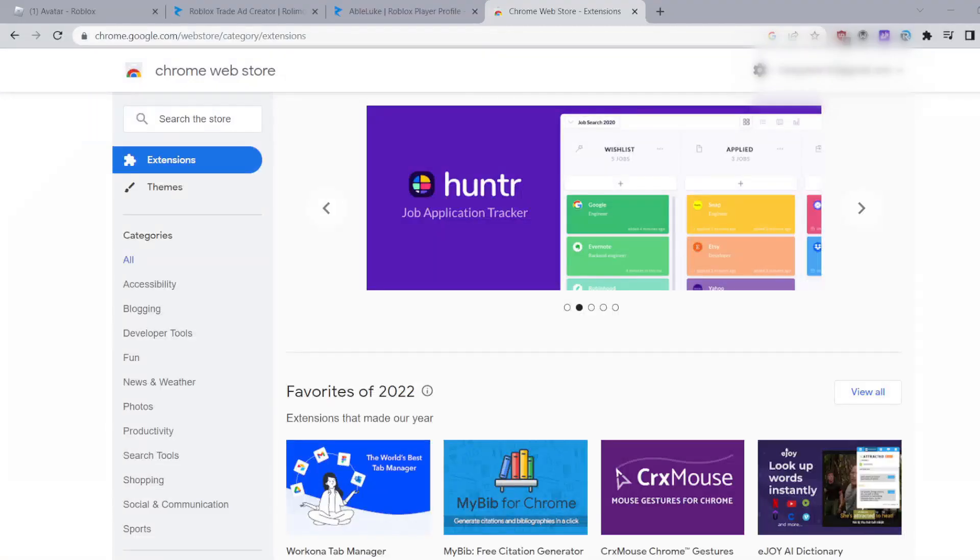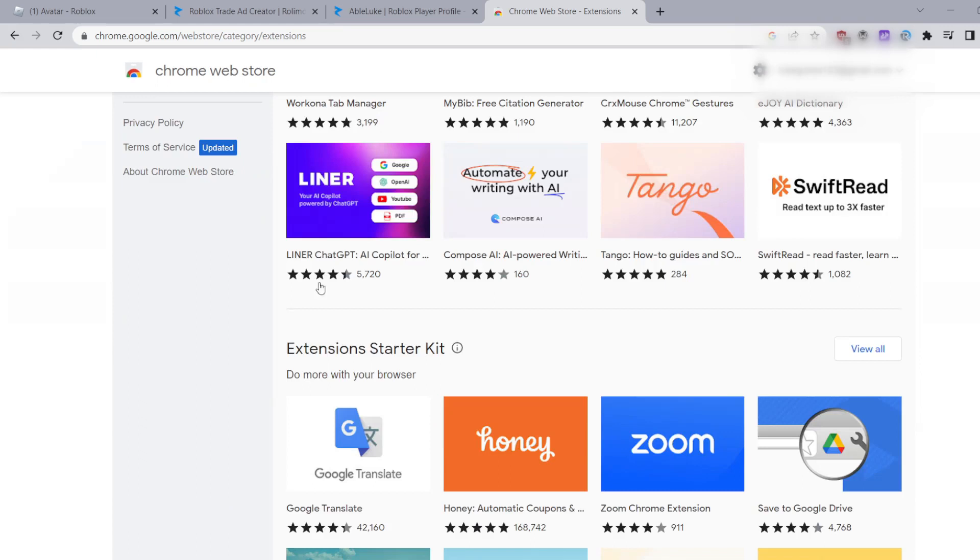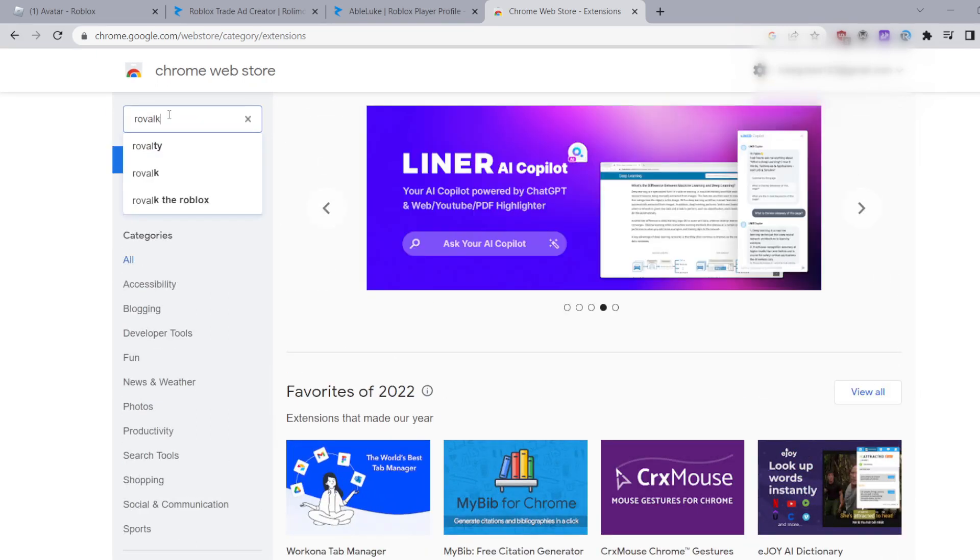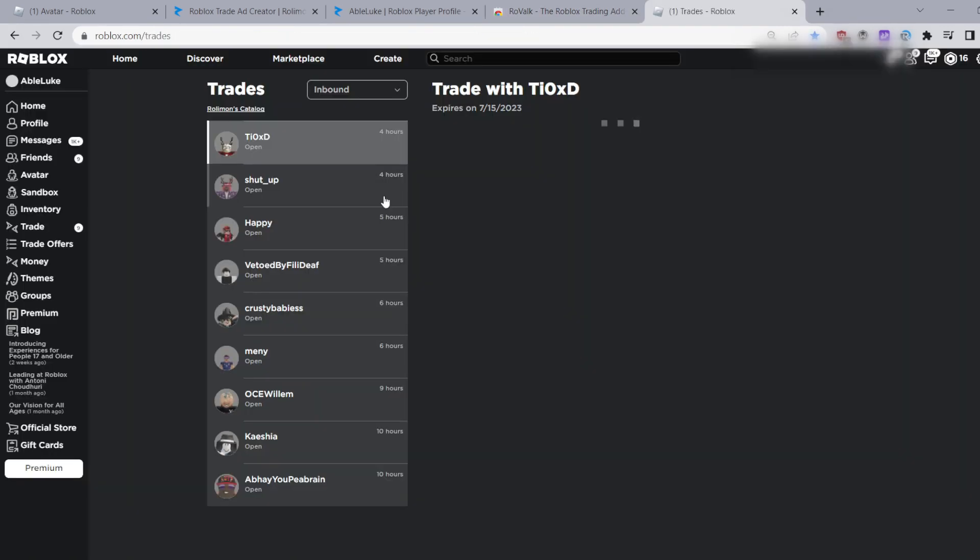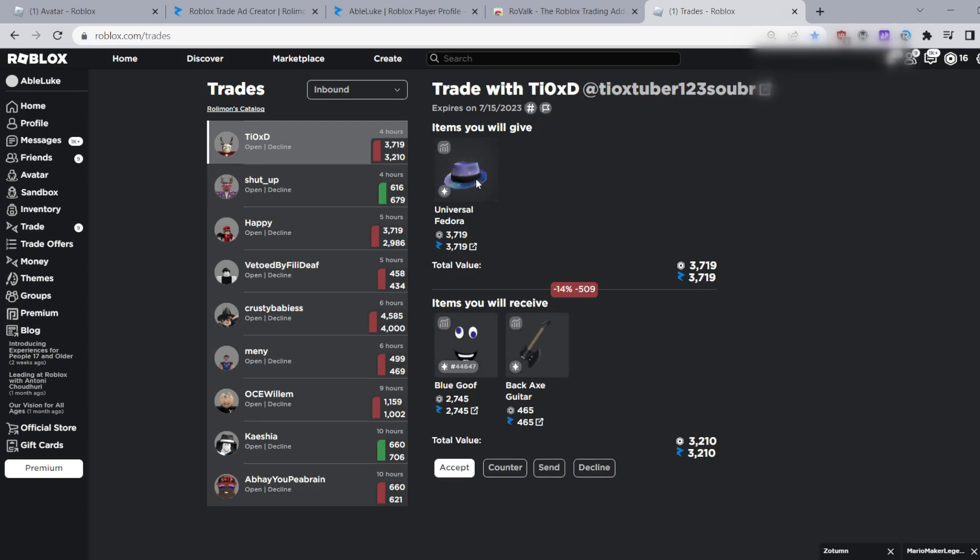Same process for installing RoValk, type it in the search and click on it and then click add to Chrome. Once you've installed it you can start using it. Time for the features.